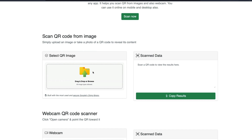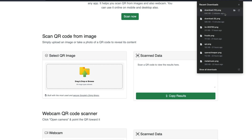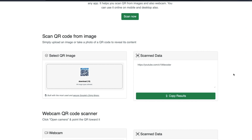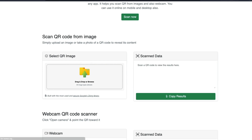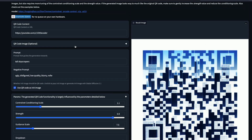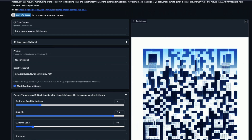Make sure the image works. Go to any QR code scanner — if you have Google Lens you can try that, otherwise you can paste it into a scanner and then you can see the scan data points to the One Little Coder YouTube channel.